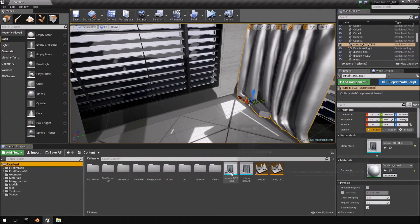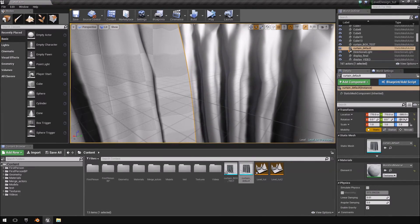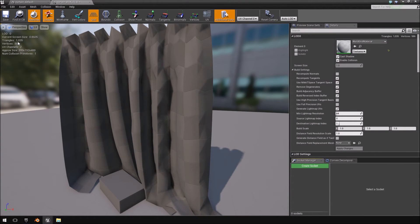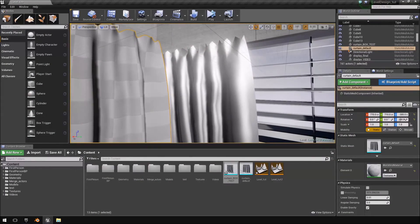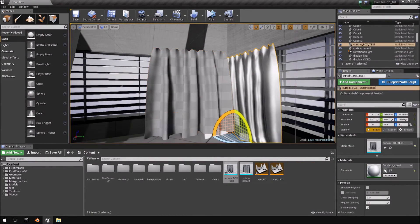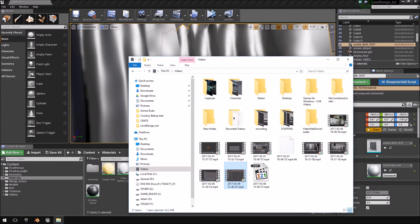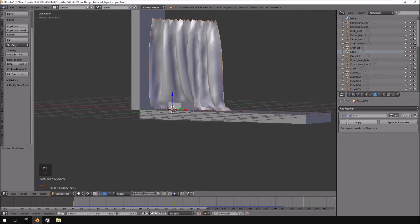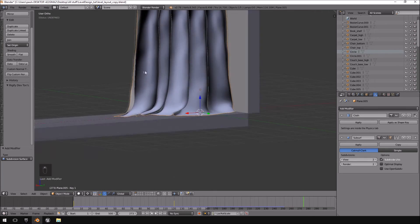If you recall, the previous curtain had a subsurface modifier applied — if I rotate that, you can see it's much smoother. Let's quickly check the difference in poly counts: this one is 1,035 triangles and 586 vertices, while the other is 16,000. That's quite a difference. We could always go back into Blender and add a subsurface modifier at one or two levels — two levels is what we used before — and you can see that looks much better.